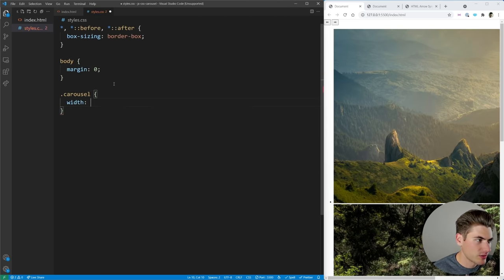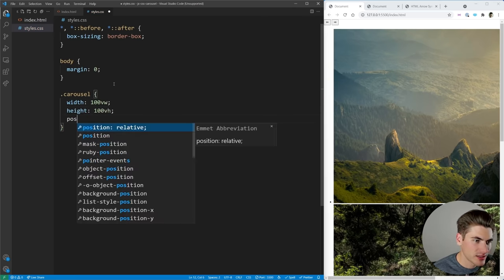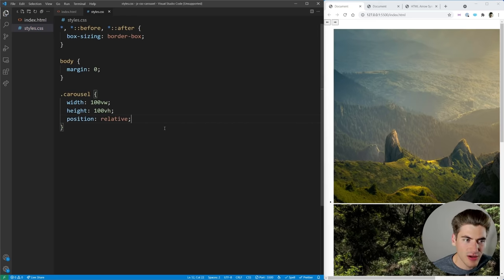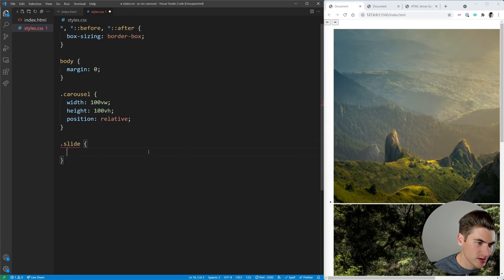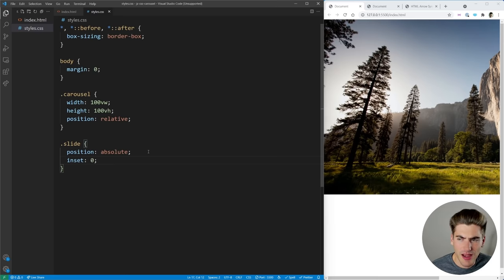Now we can start styling the carousel. I want to set the width to 100vw so it's full width, and height to 100vh, and position to relative — that's because we're going to position our buttons absolutely inside of it. Once we start working on our slides, I want to take the slide and position it absolutely, setting inset to zero. That's going to make the top, left, right, and bottom of our image zero, so as you can see the image is now taking up a lot of the screen, all absolutely positioned in the top left corner.